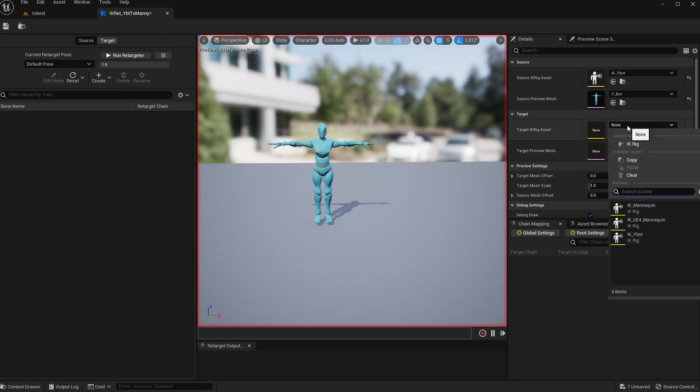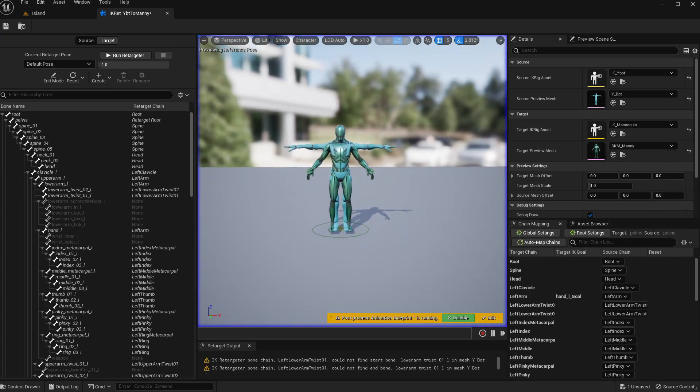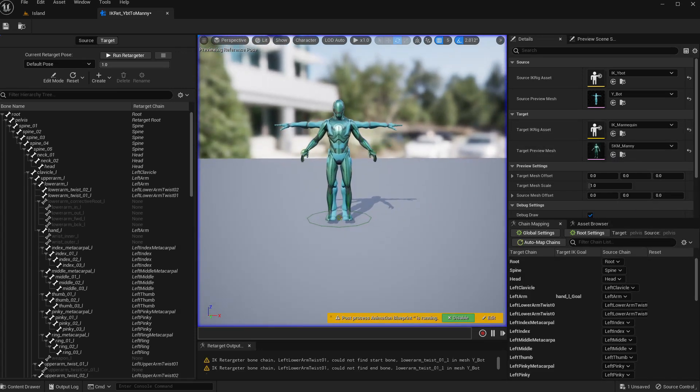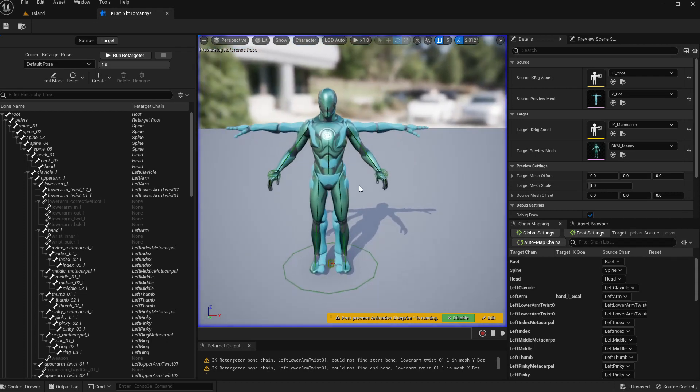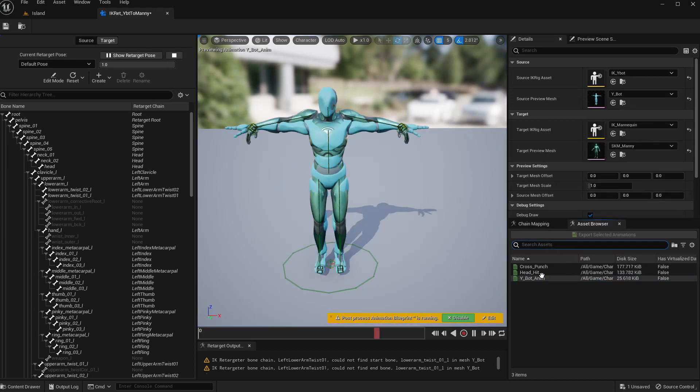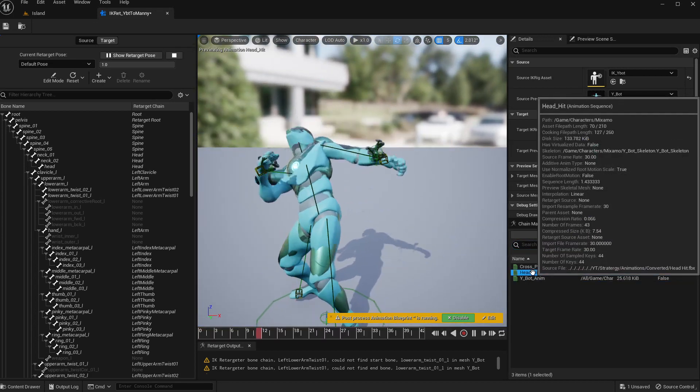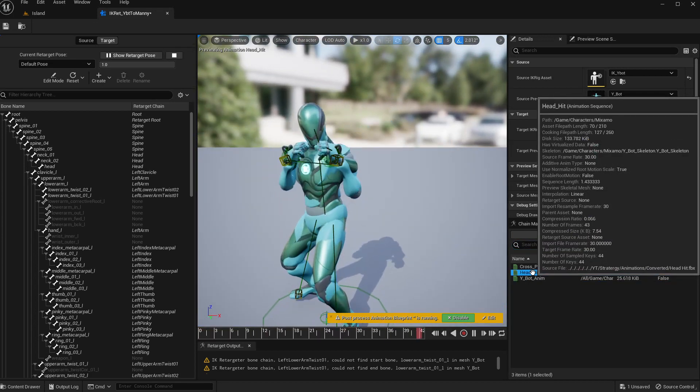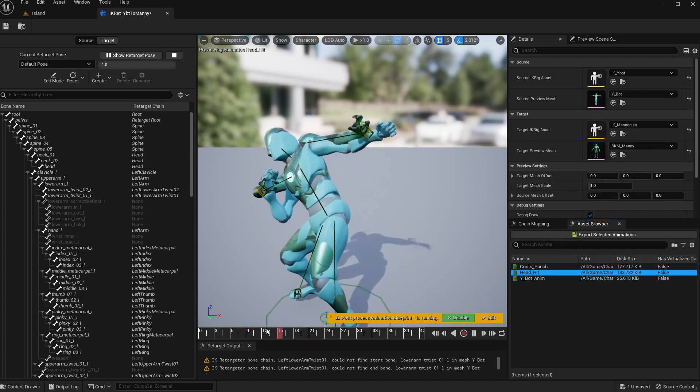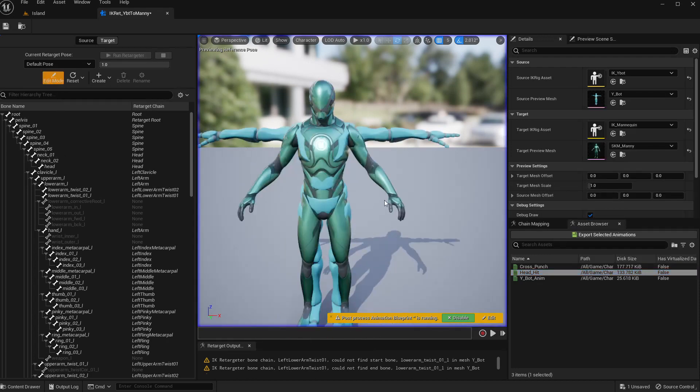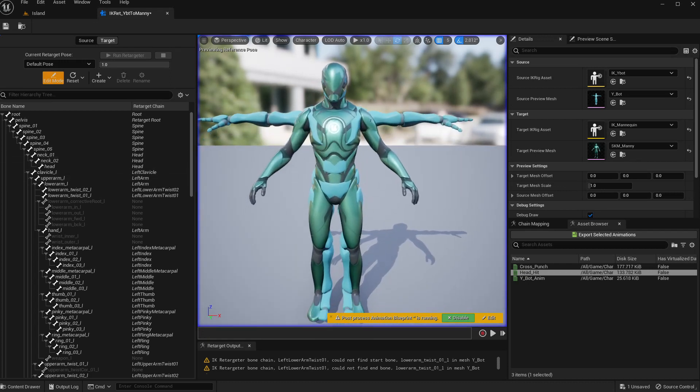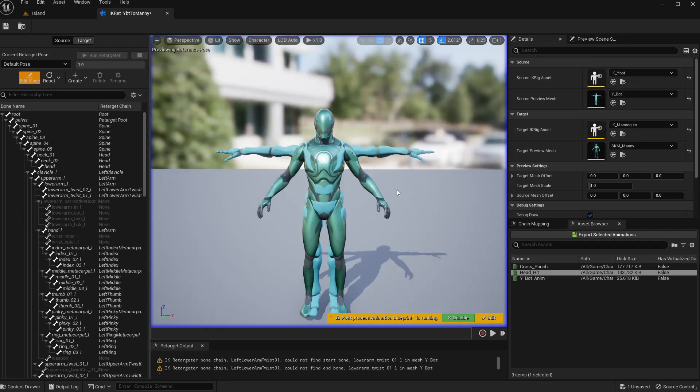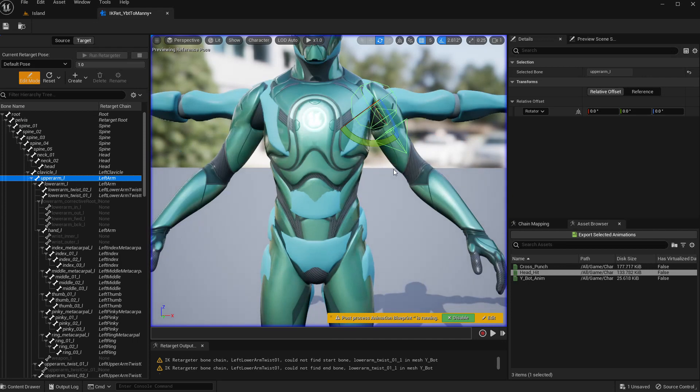So we need to get animations from Y-Bot to mannequin. So I'll call this Y-Bot to Manny. Now if I open it, this is how it looks. And as the target I'll select IK mannequin. So now you see the poses do not match.